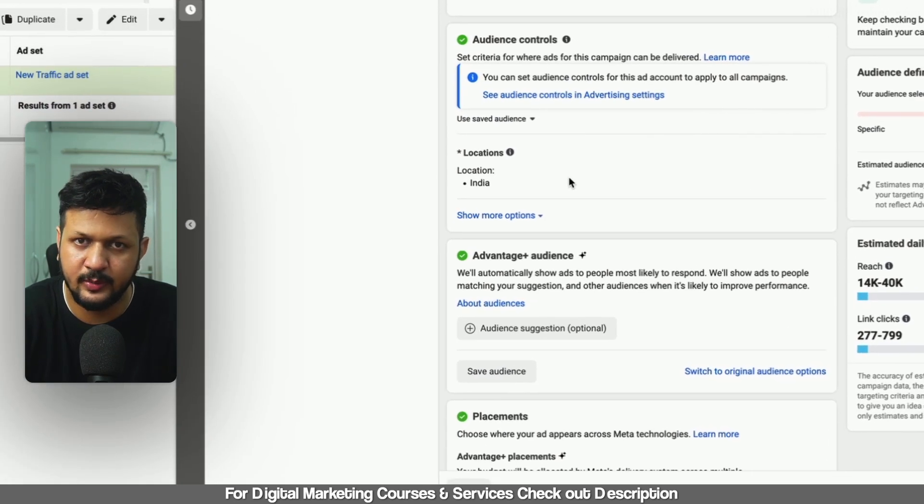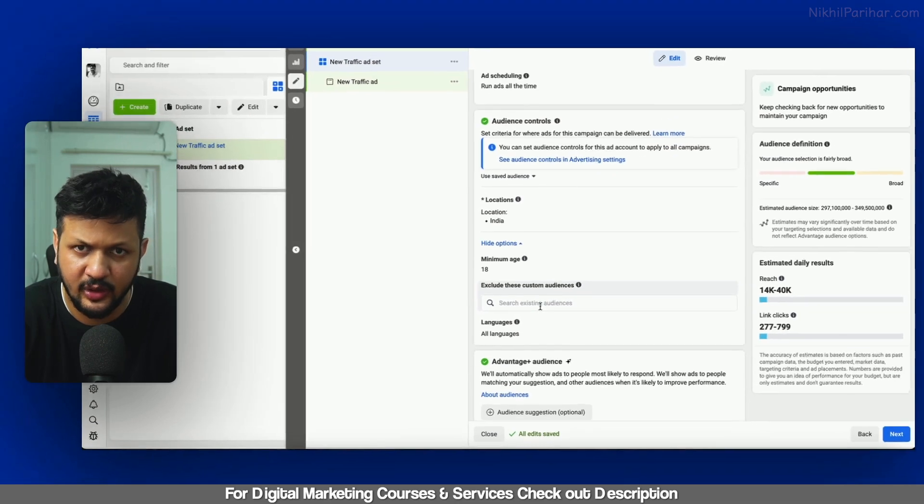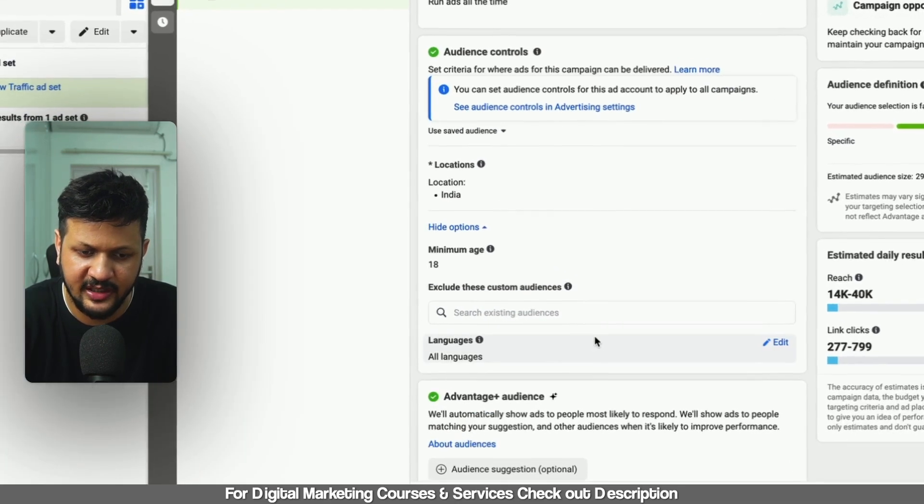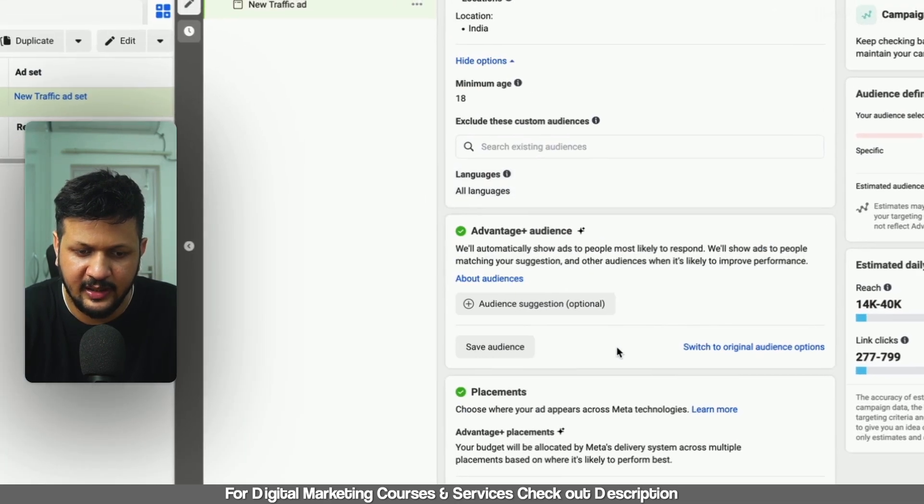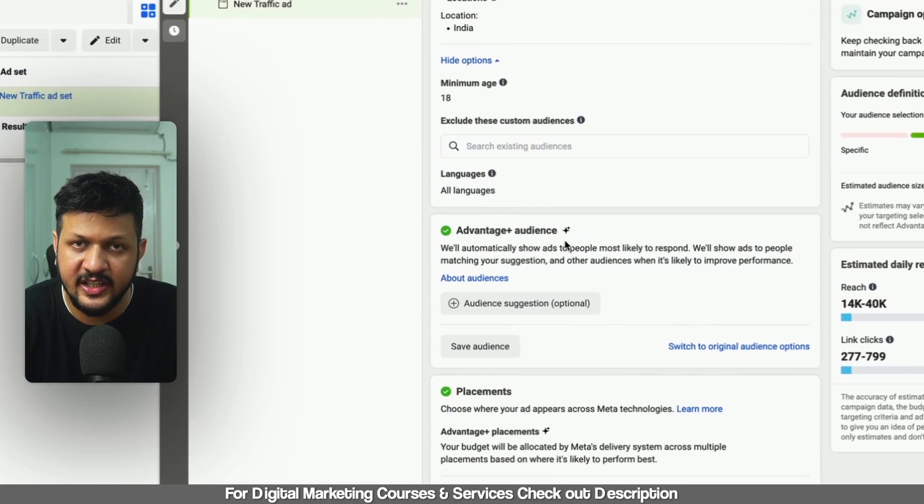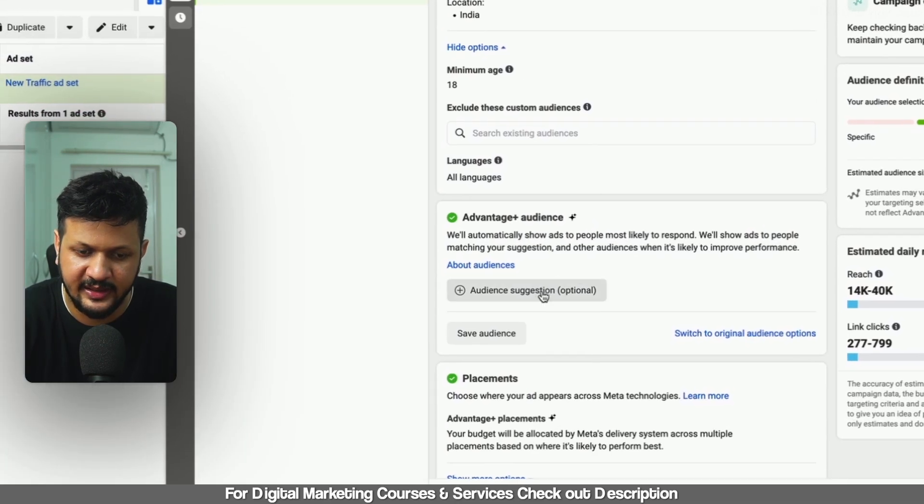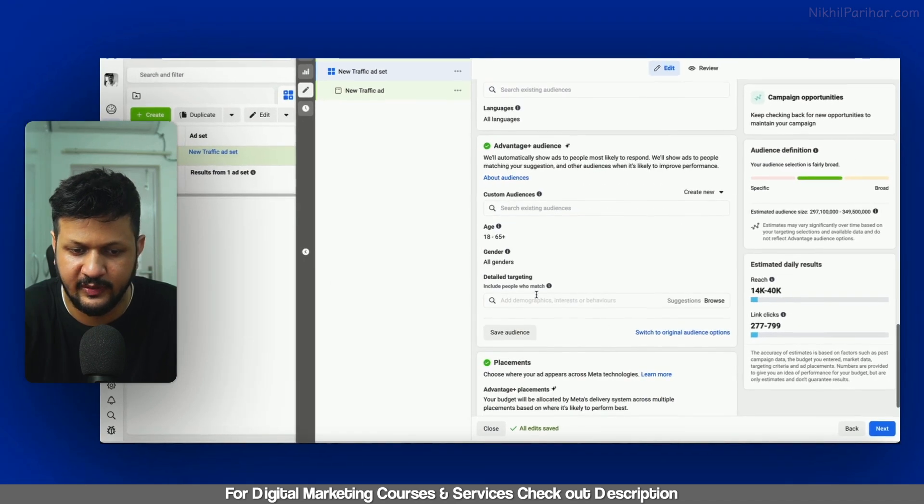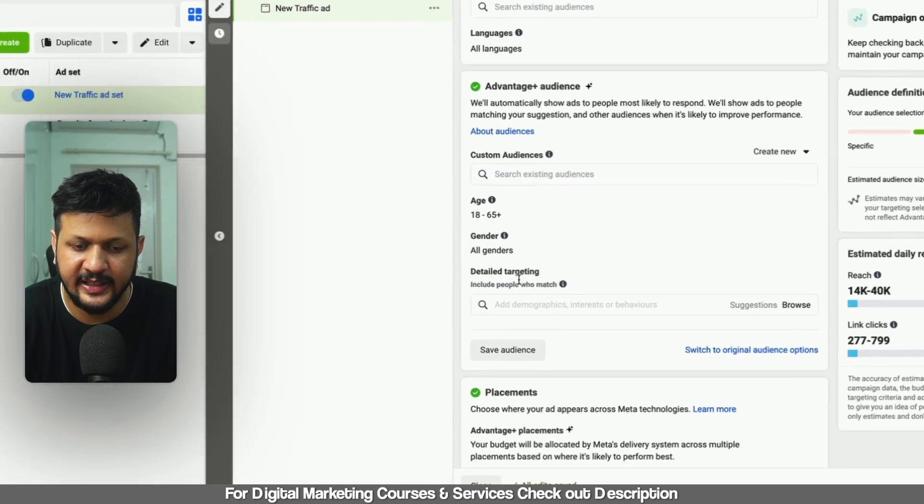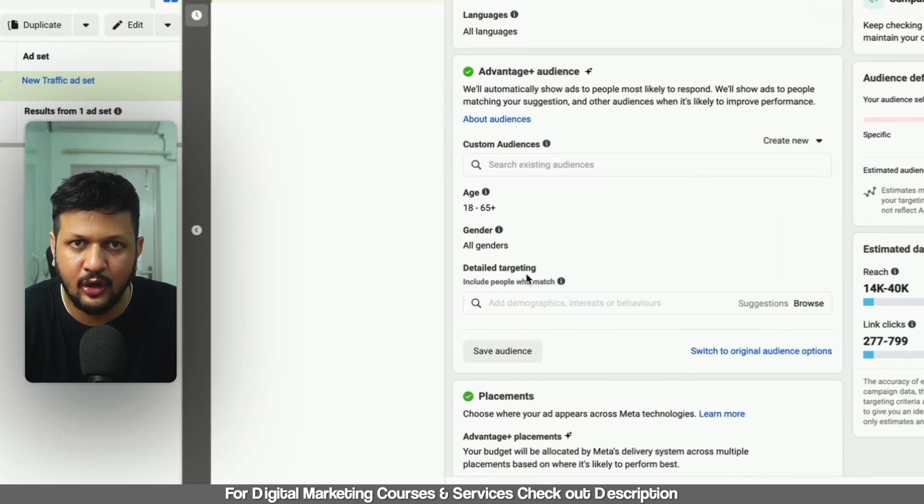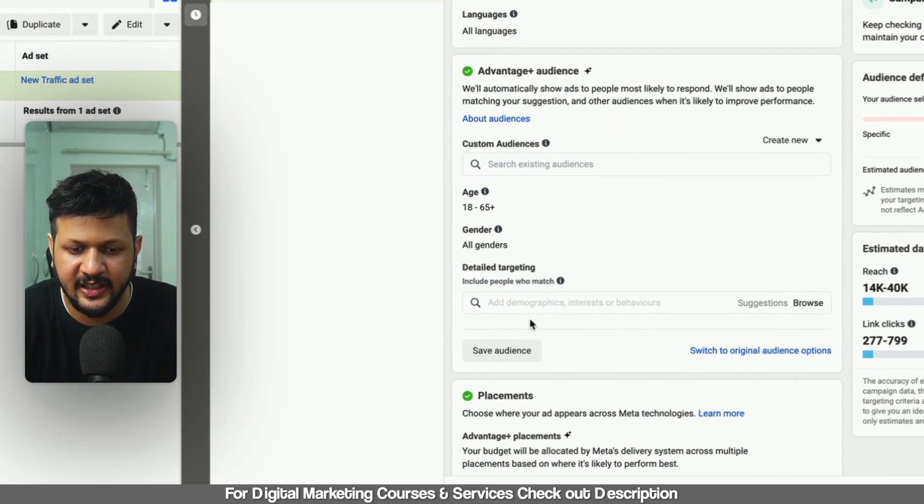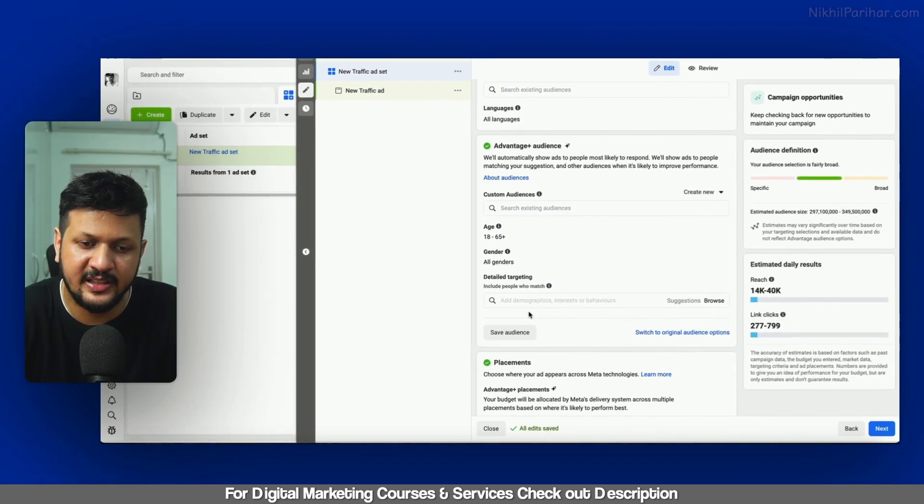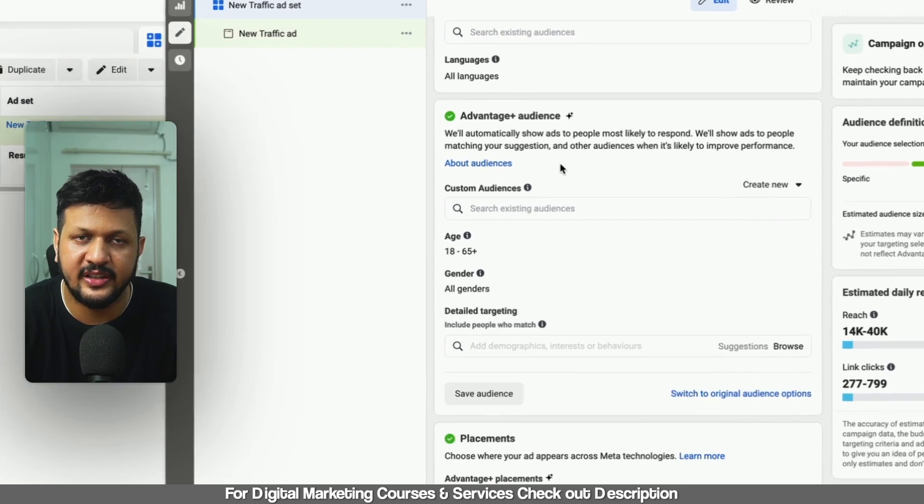First of all, you can only exclude custom audiences in Audience control. But advantage plus audience, in this case also, this option was not available. Like, there is a detailed targeting option, but the exclusion was not available before the audience was introduced.